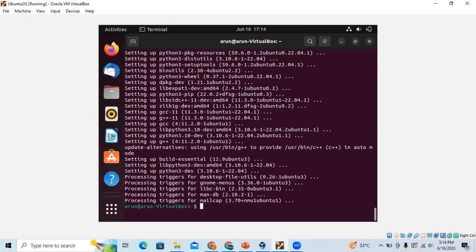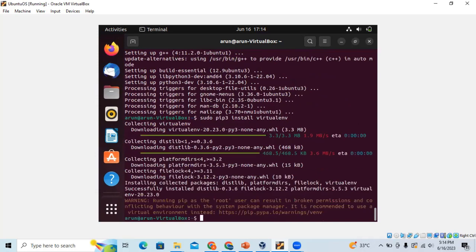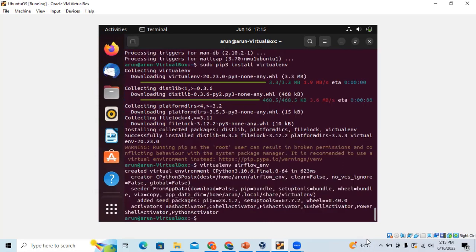So now we are done with installing the virtual environment. Let's activate the virtual environment. Here you can see 'airflow environment,' which means the virtual environment has been activated.